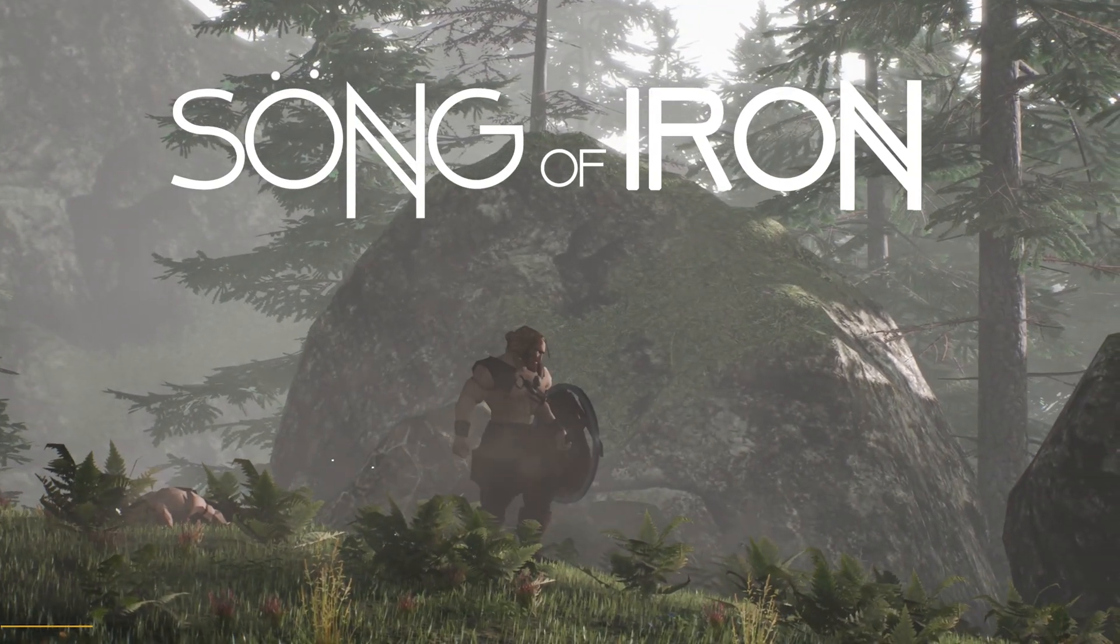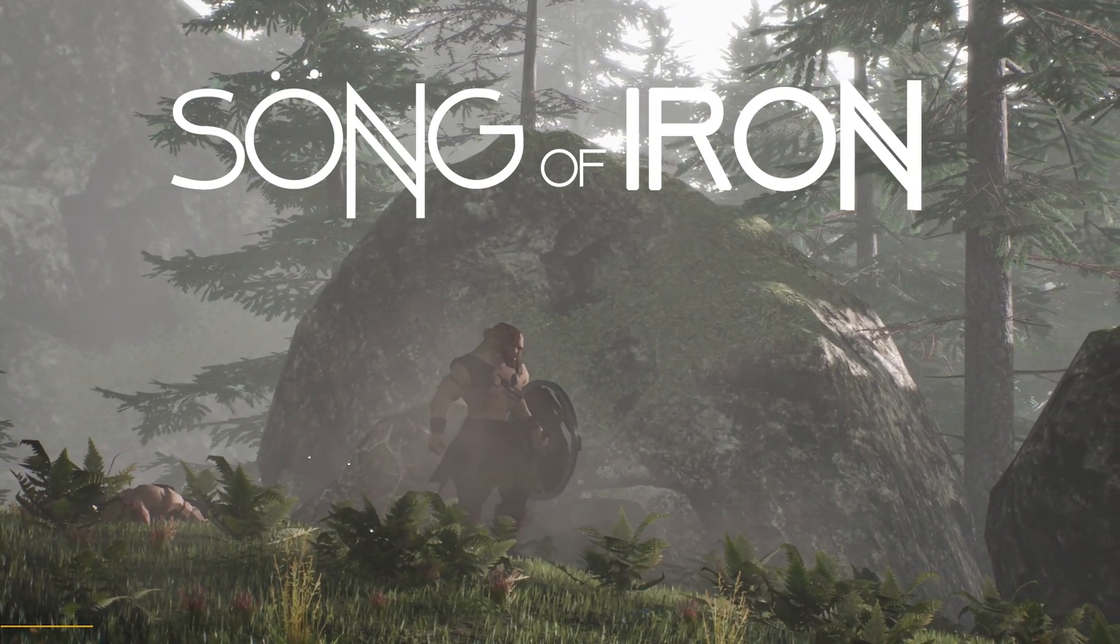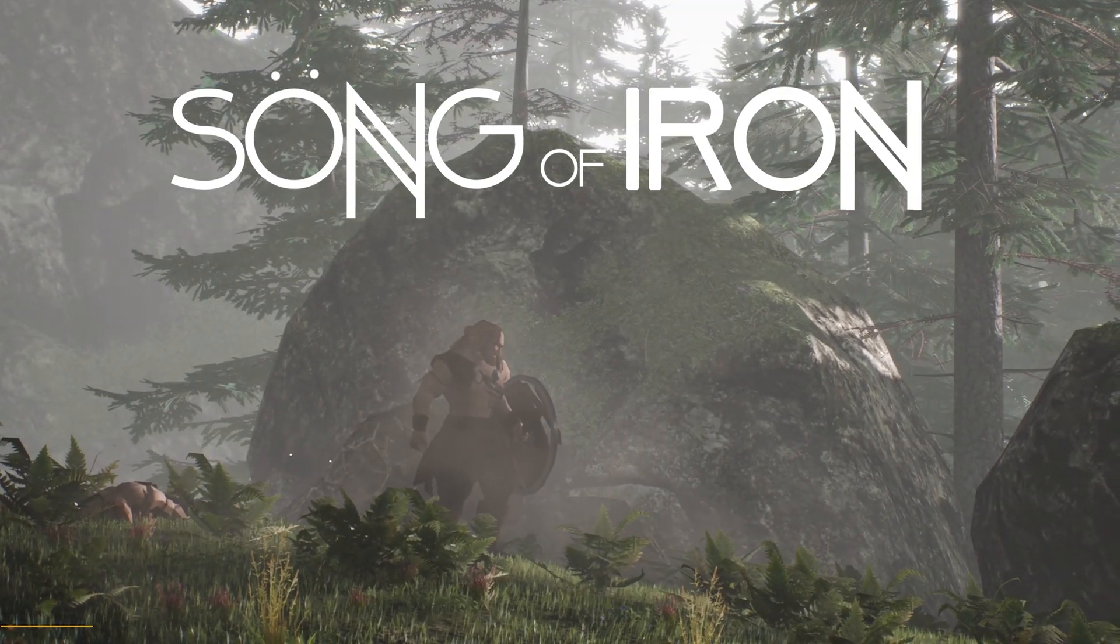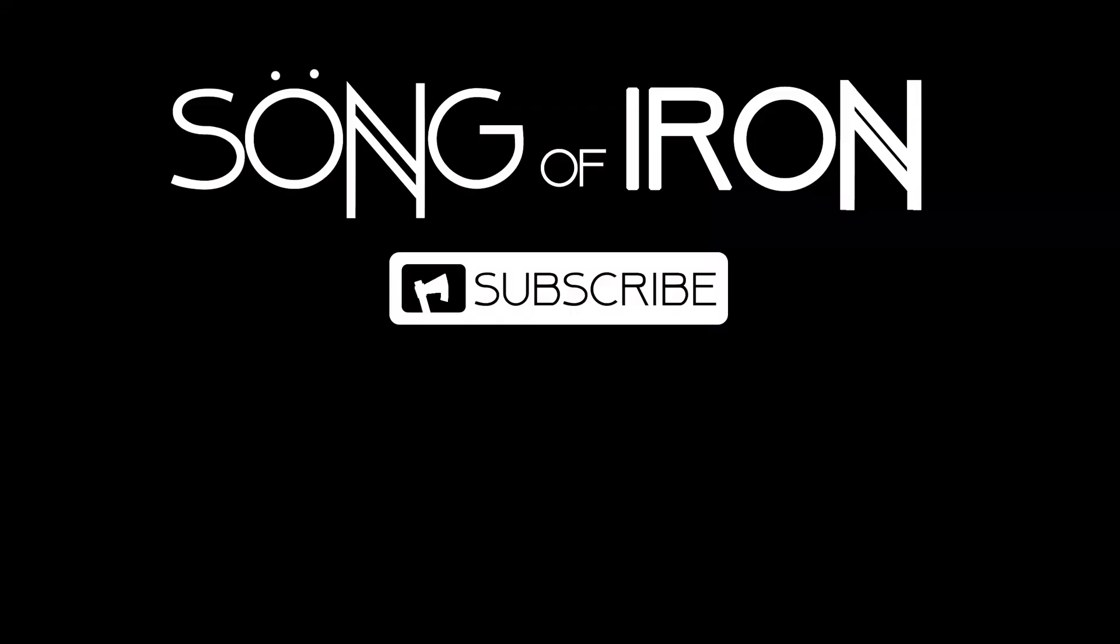This has been another making up video for Song of Iron. I hope you enjoyed, and if you did, please consider subscribing. I'll see you next time.